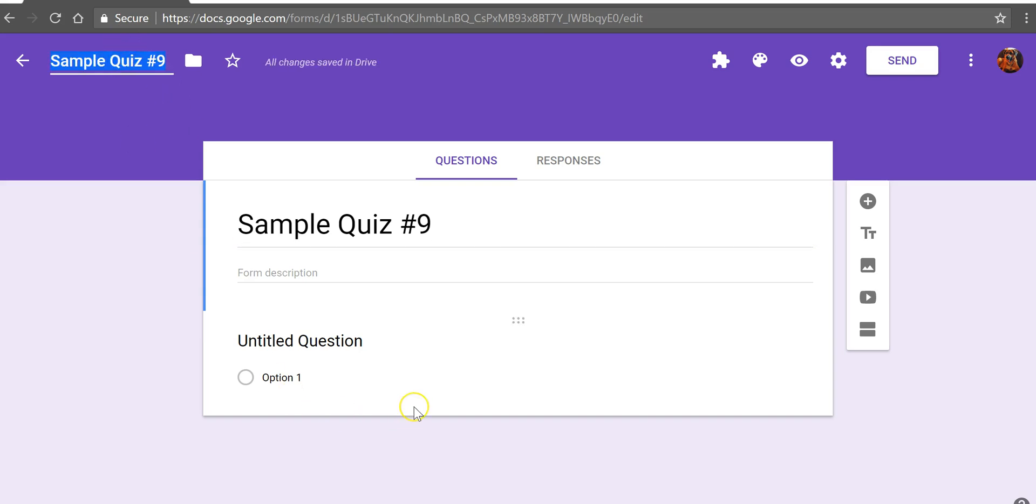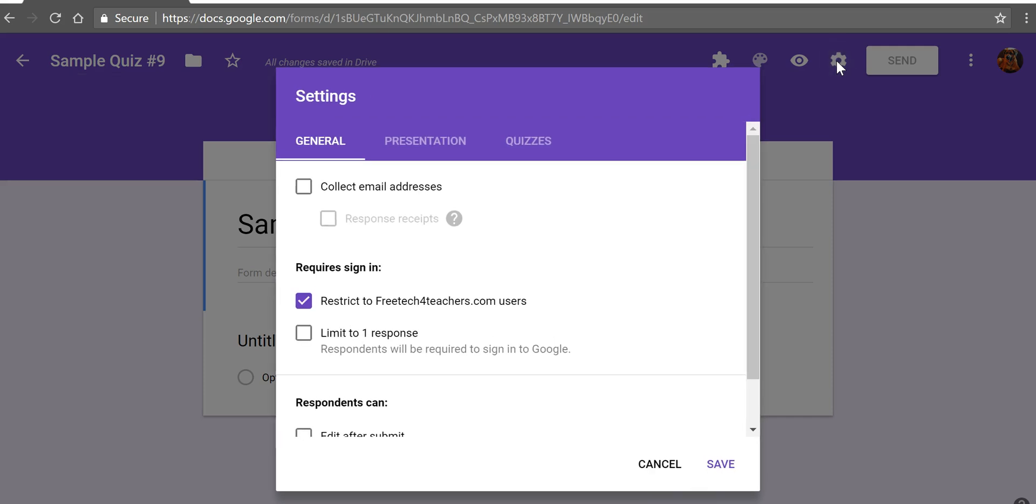Now in my upper right hand corner let's choose our settings. Depending upon your school's domain, if you're in a G Suite for Education domain, your administrator may have already set a default to limit access to only people within the domain.